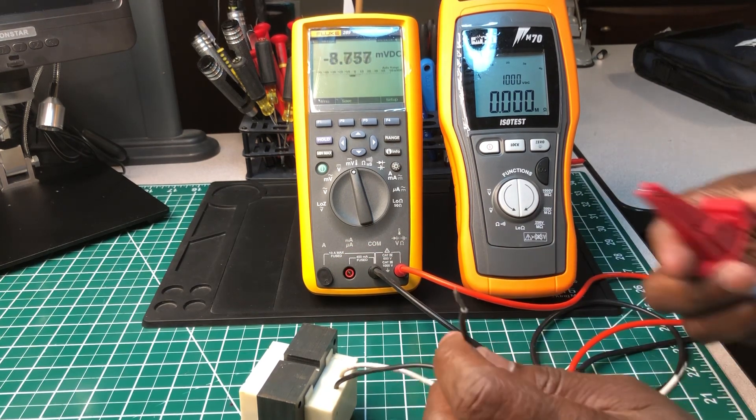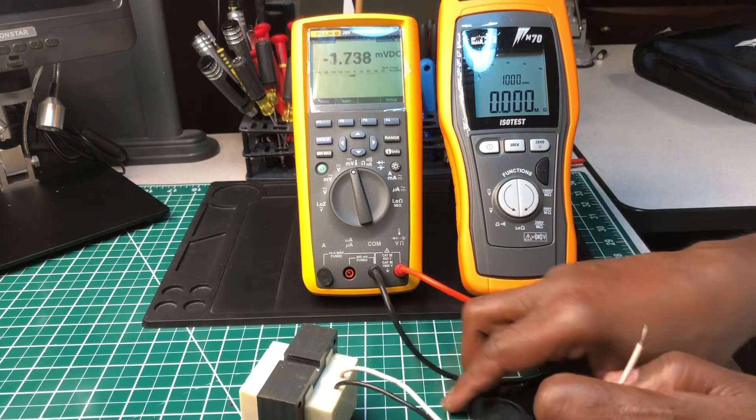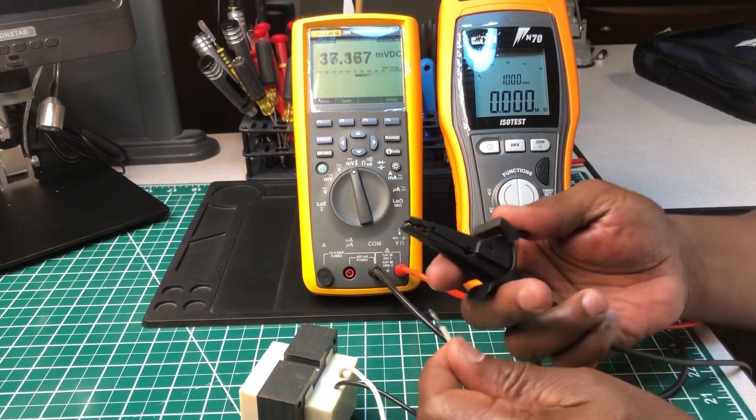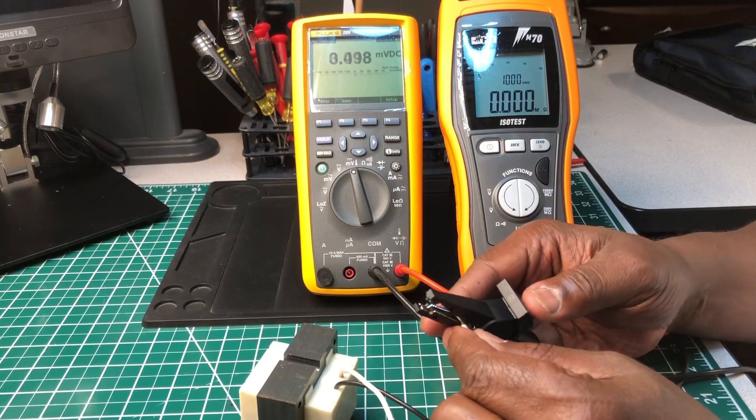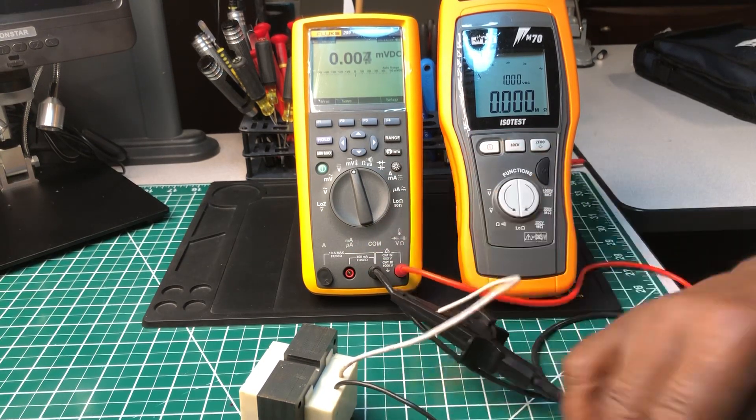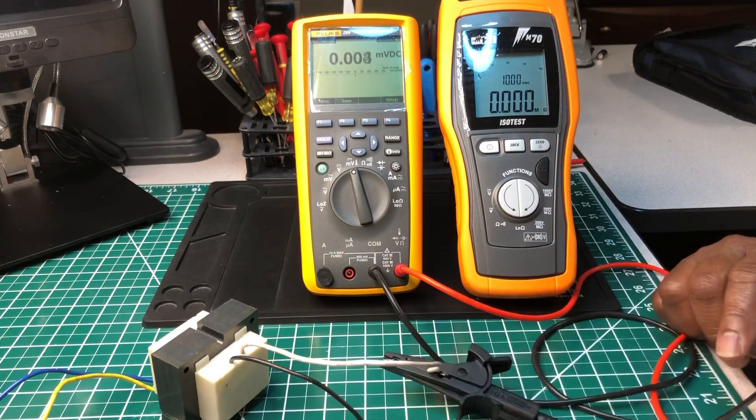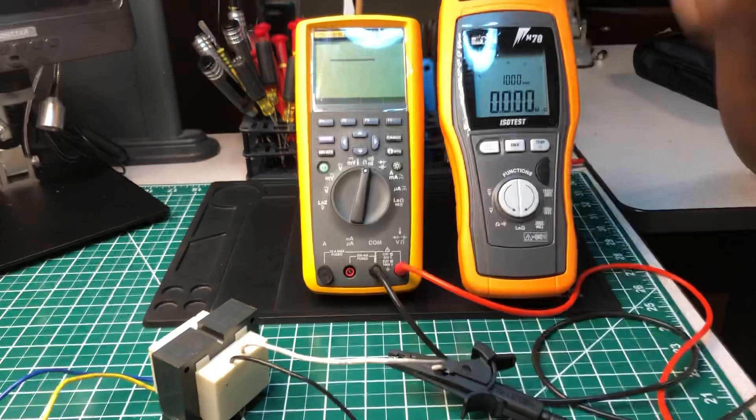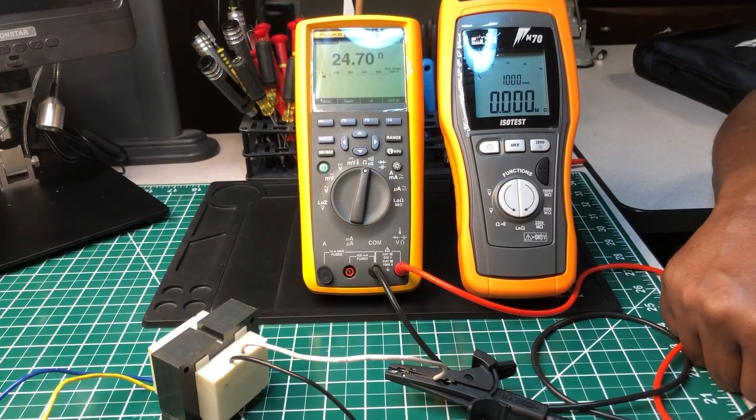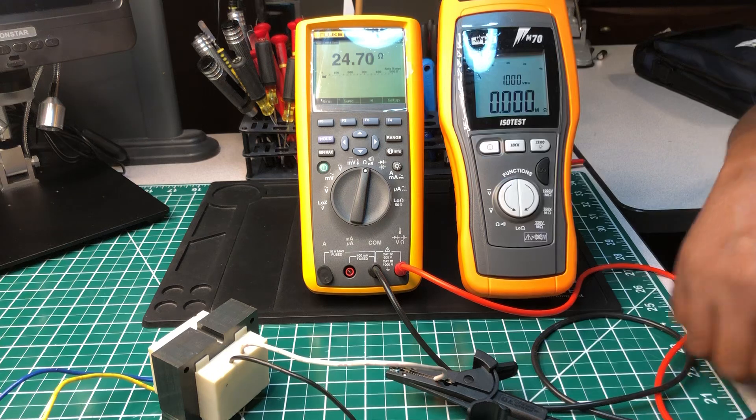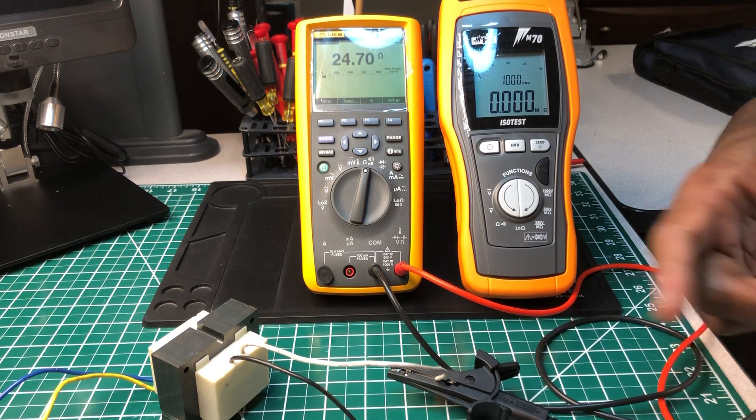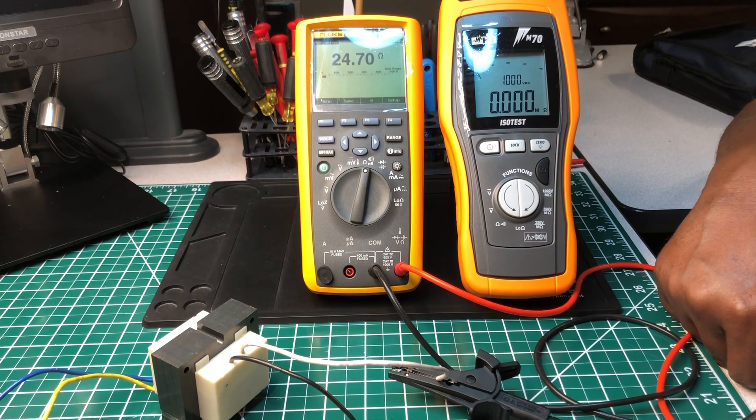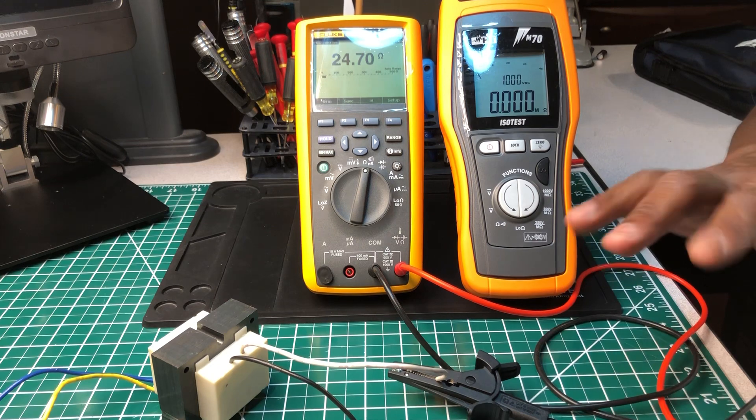We're going to do this. I'm going to put it on. When you put your leads on, it doesn't matter which color you put on which terminal. So we're going to put them on. It's giving me 24.4 ohms resistance, so this transformer is good.